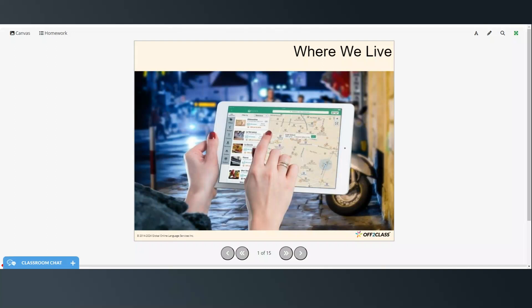Hi everyone and welcome to today's video. This is an A2 level reading lesson and we're going to be reading an article about the different places where people live.